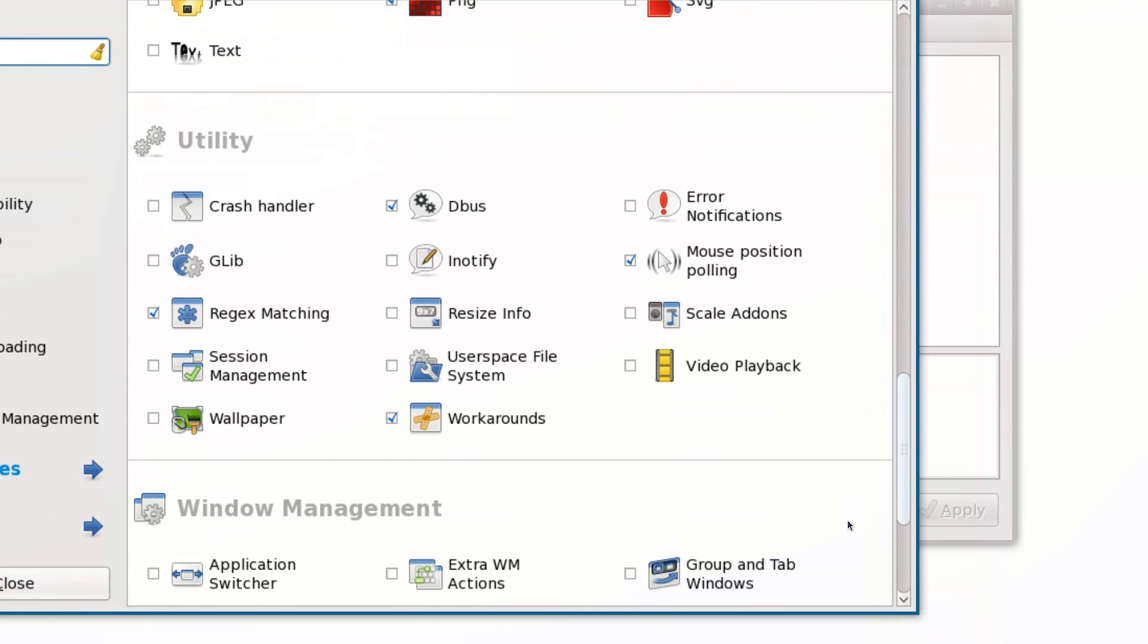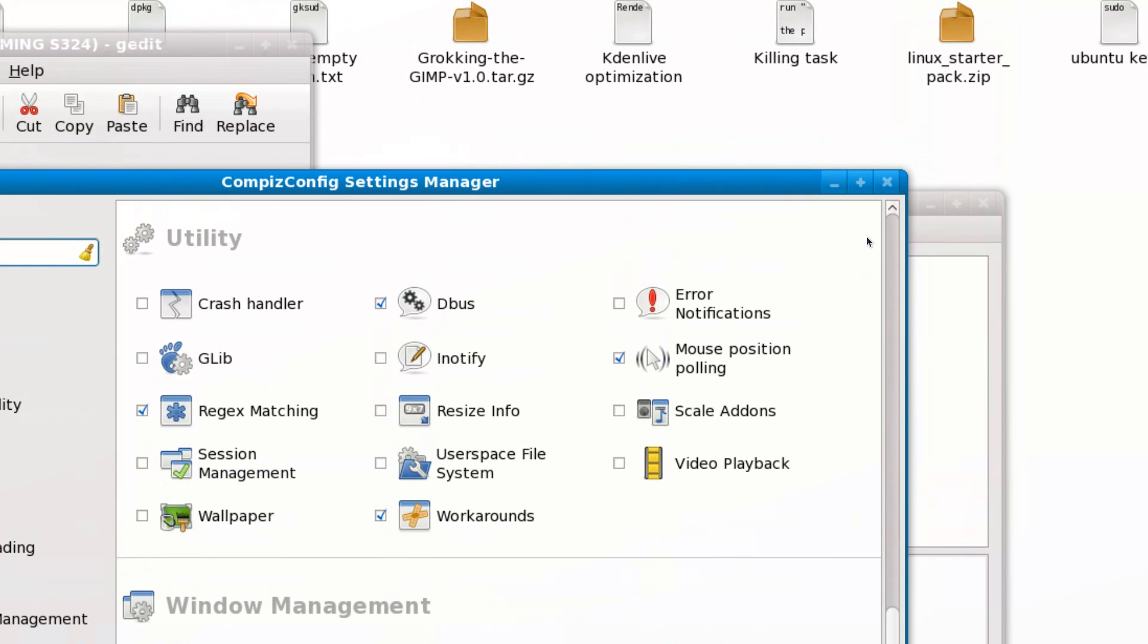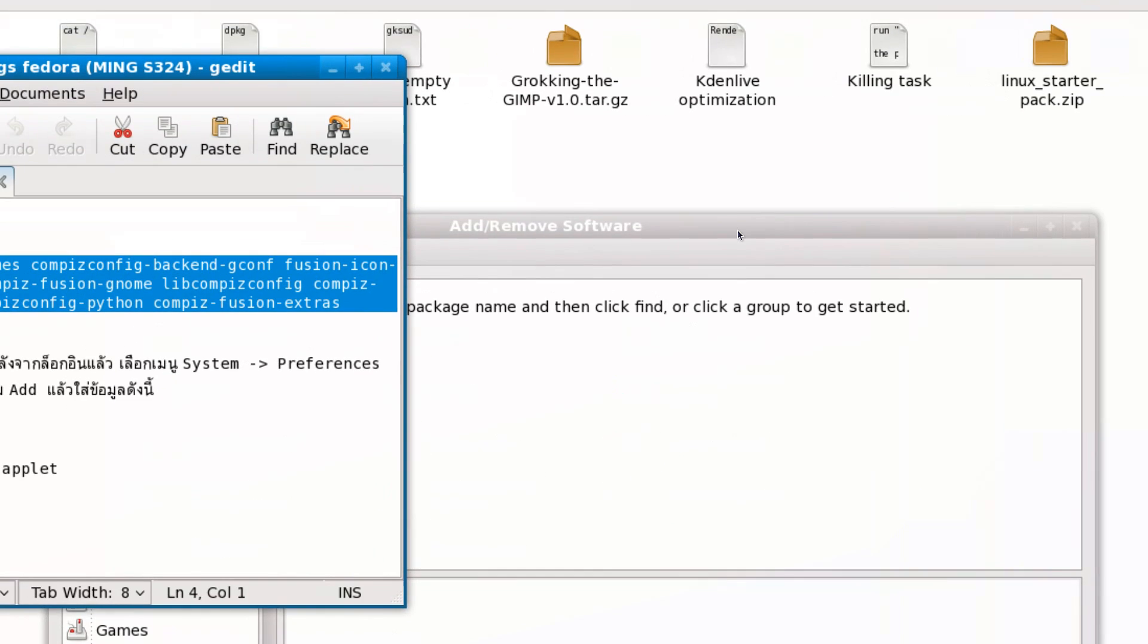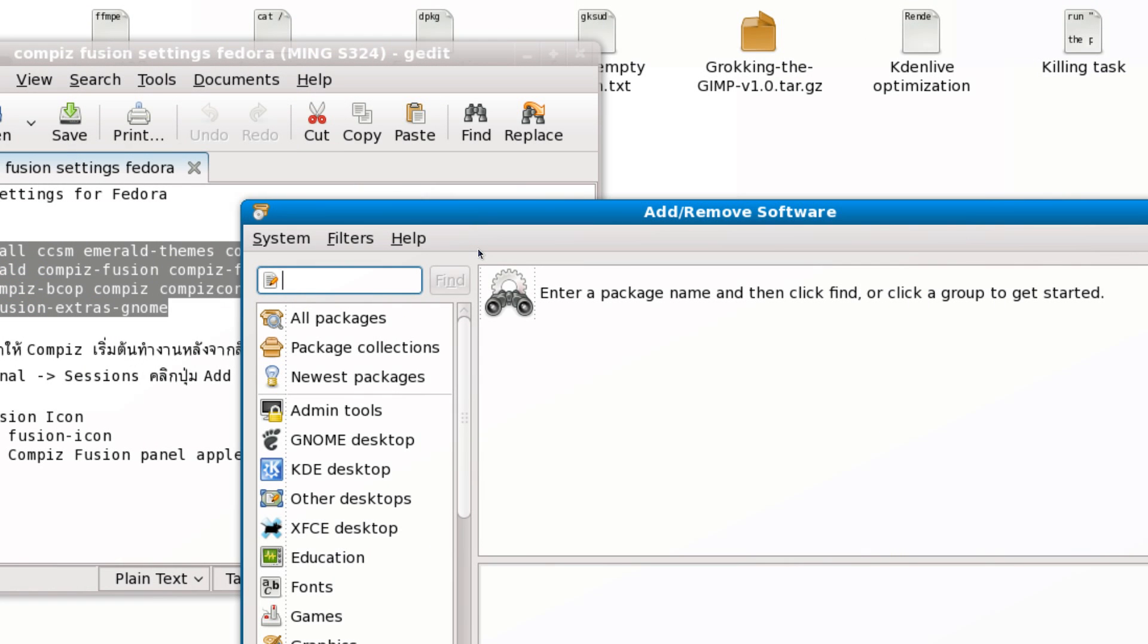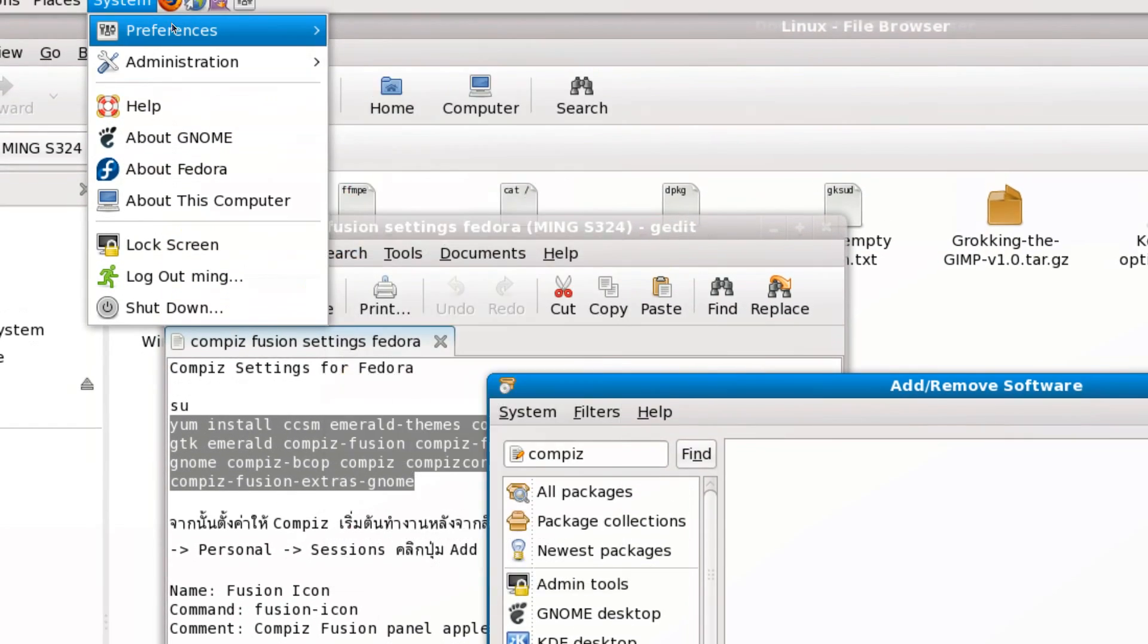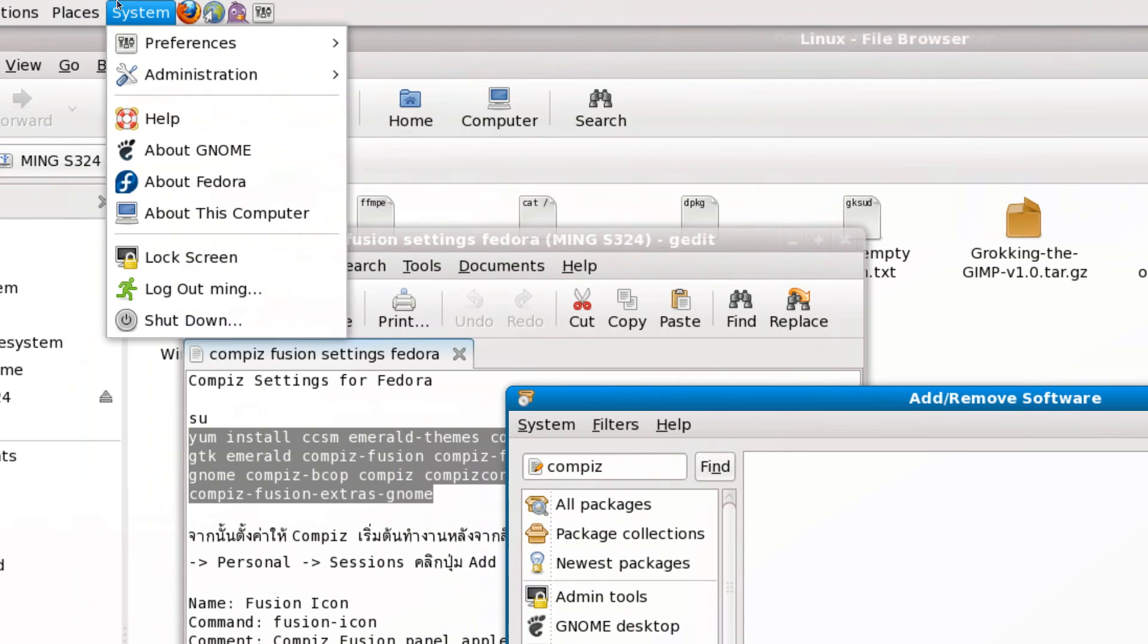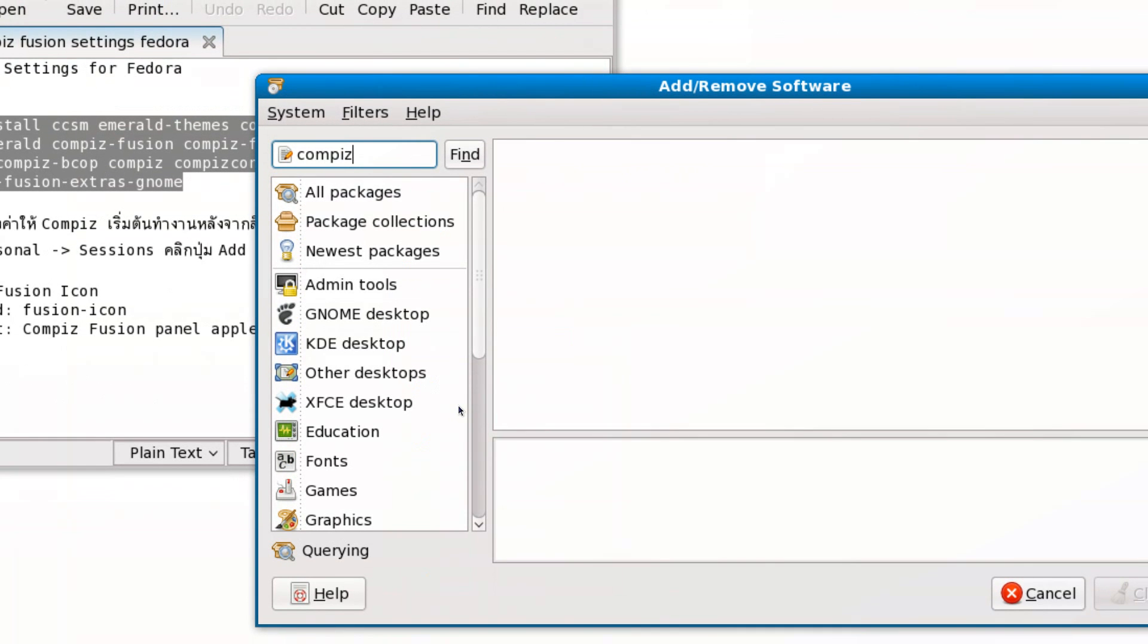All you need to do is make some configuration by searching in Add/Remove, which can be found in System Administration. Search for Compiz and you should find a lot of packages already installed by default.